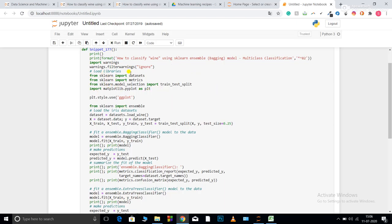Now from sklearn I imported data sets and from sklearn I imported matrices. So this matrices module basically provides me with many different measuring techniques. For example, for regression, it provides me with neg mean squared error, neg absolute error, and all those, and I can use them to measure the accuracy of my data set.